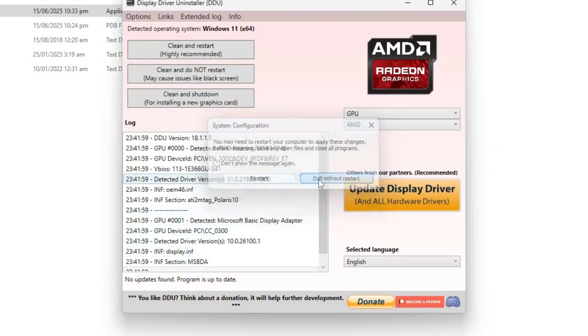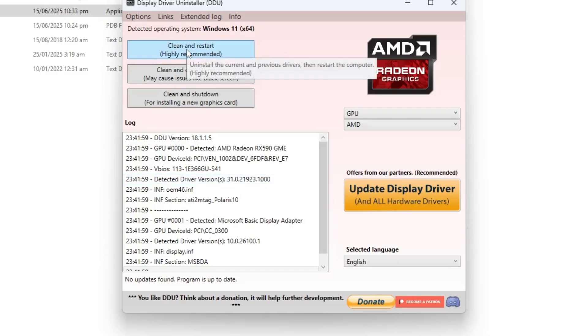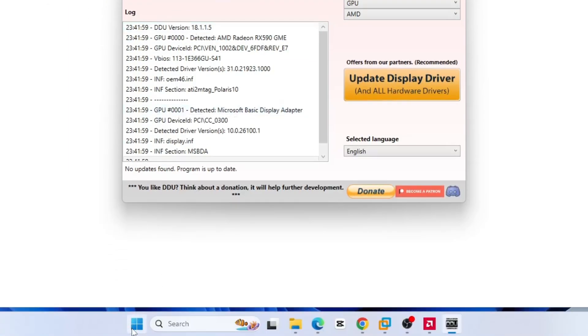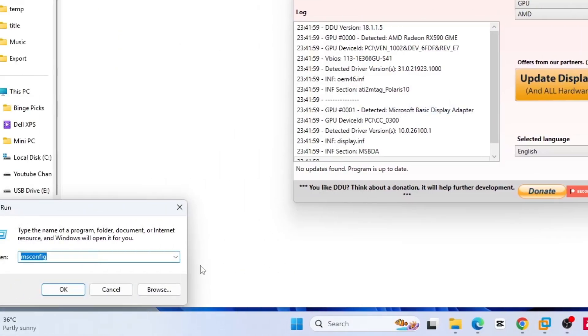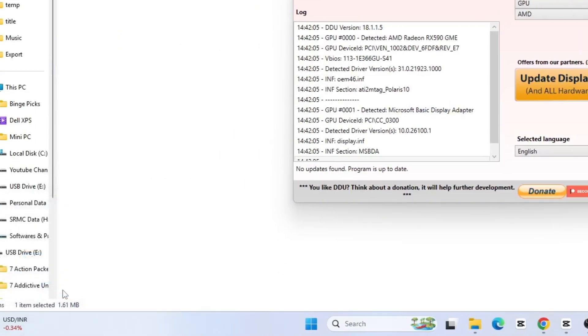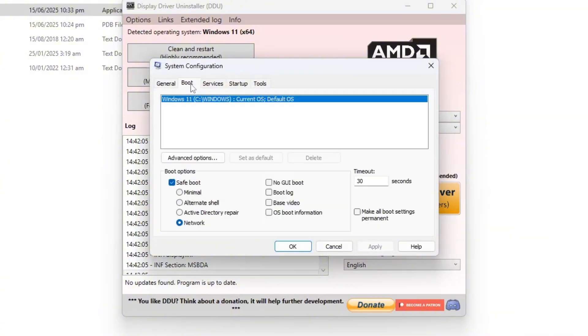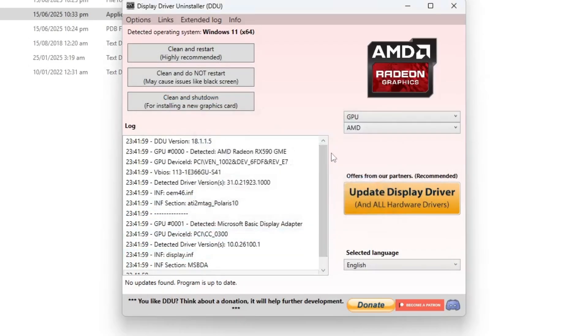Now go back in safe mode, open DDU again and this time click on clean and restart. This will completely remove all AMD GPU drivers from your system. After your PC restarts, open the run command again, type msconfig and open the system configuration window, then again return to the boot tab. Uncheck the safe boot option, then apply and ok to bring your system back to normal mode.